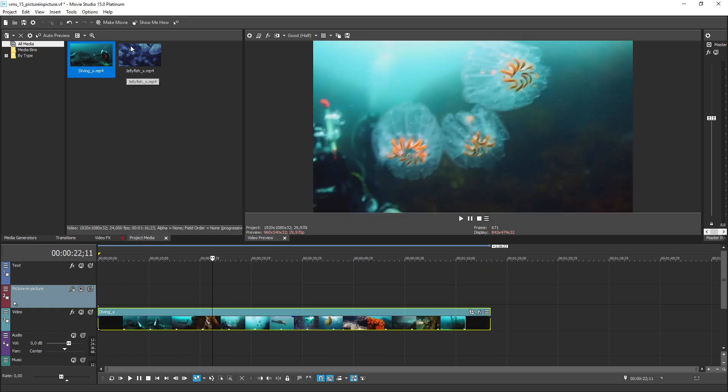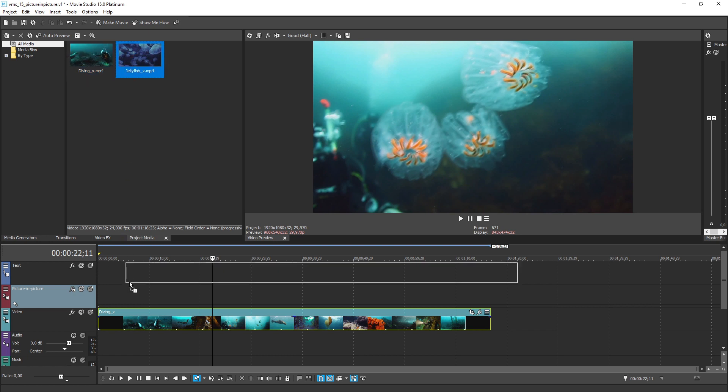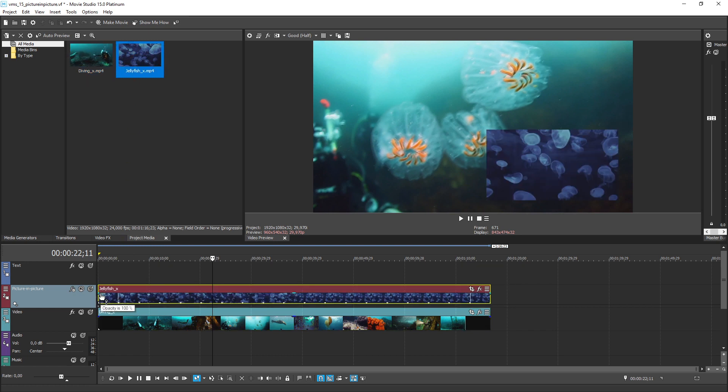Then, drag the clip you want to have inset into that video onto track 2 labeled picture in picture and position it directly above the timeline clip event that you added on track 3 a moment ago.